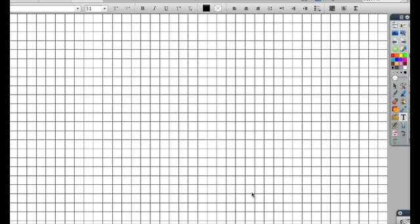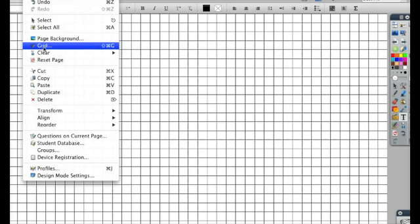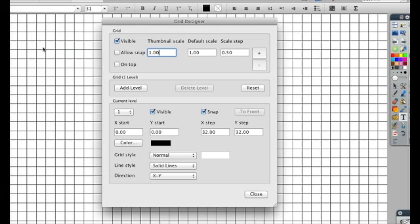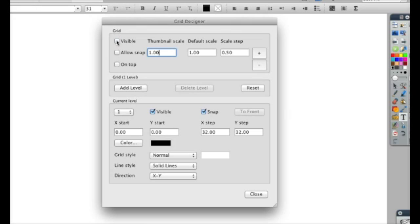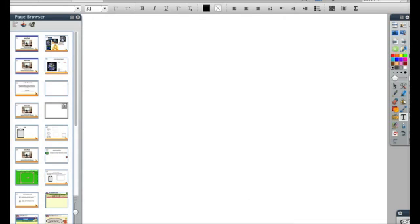If I didn't want to do it that way, I can get rid of this grid and come over to my browser. I can also do this in my browser.